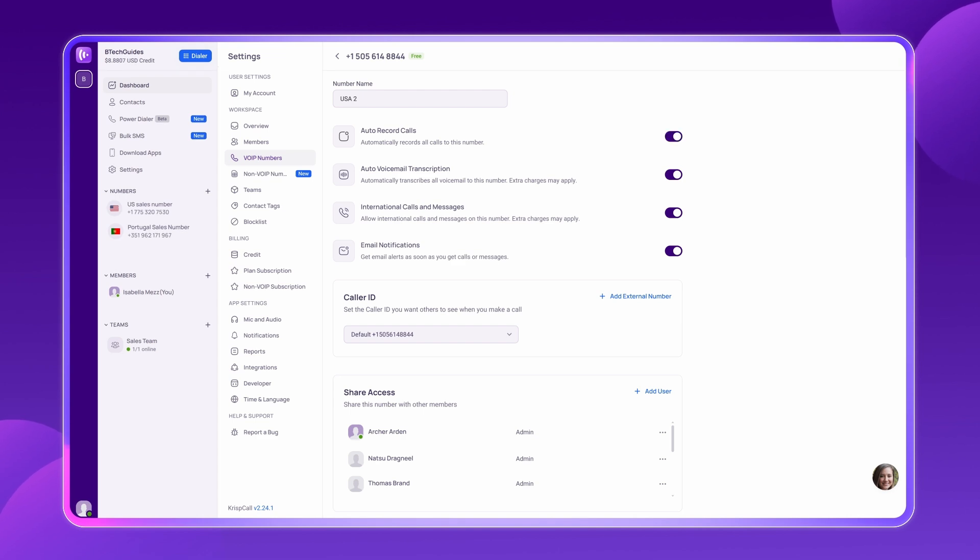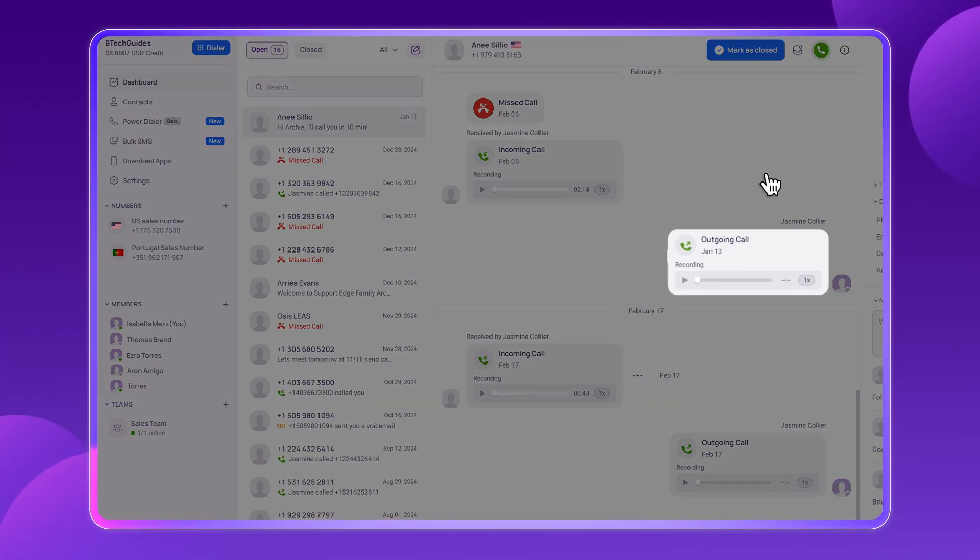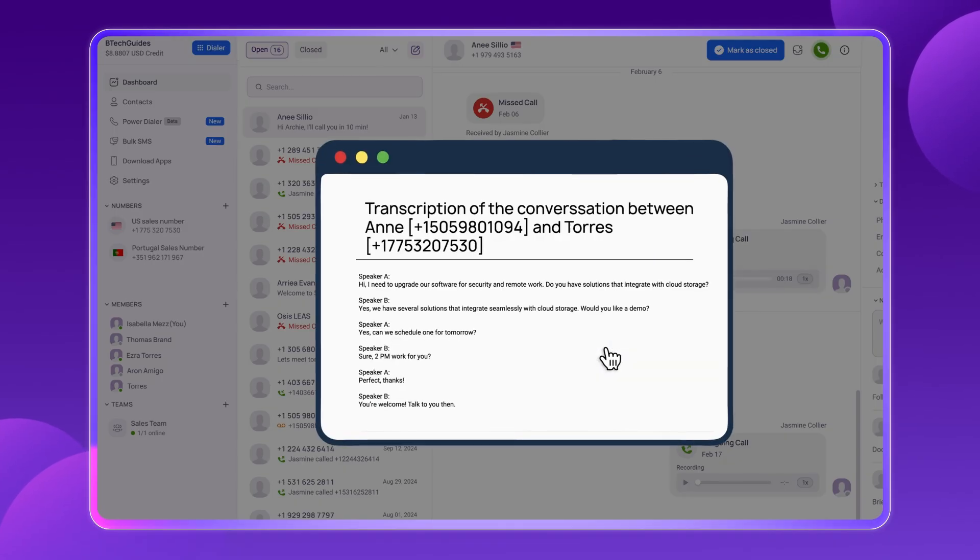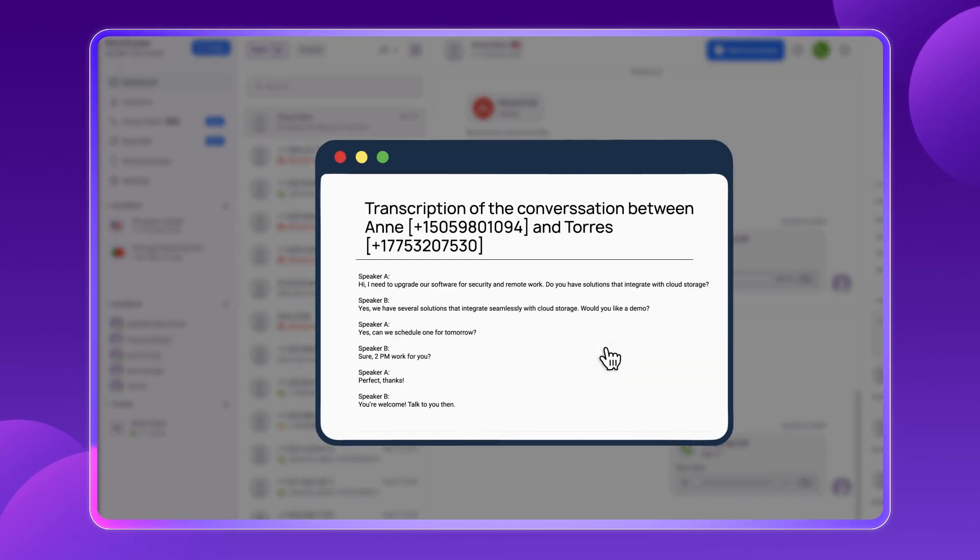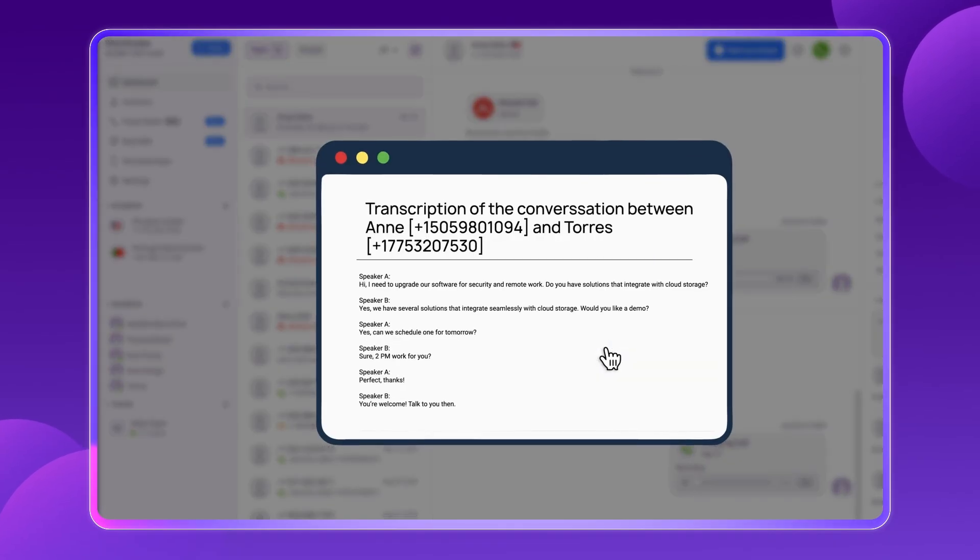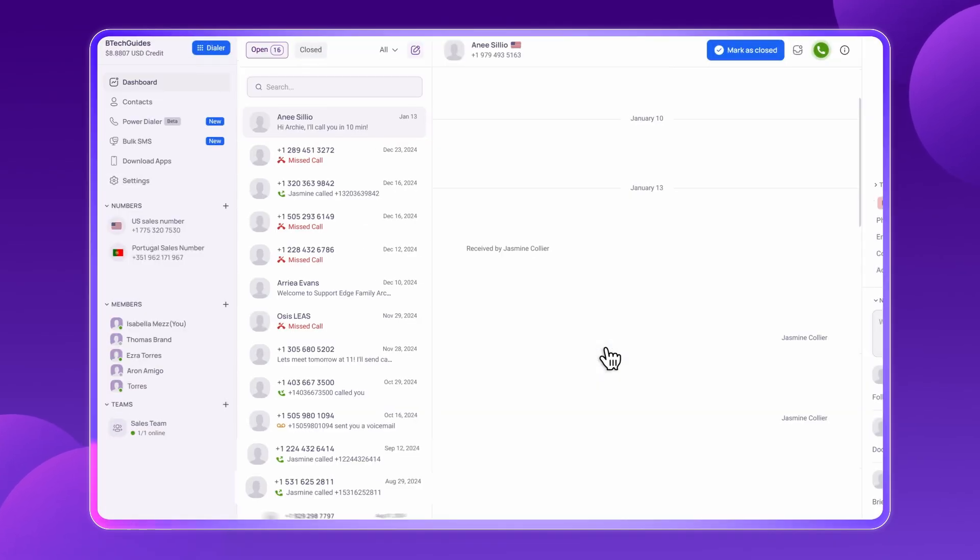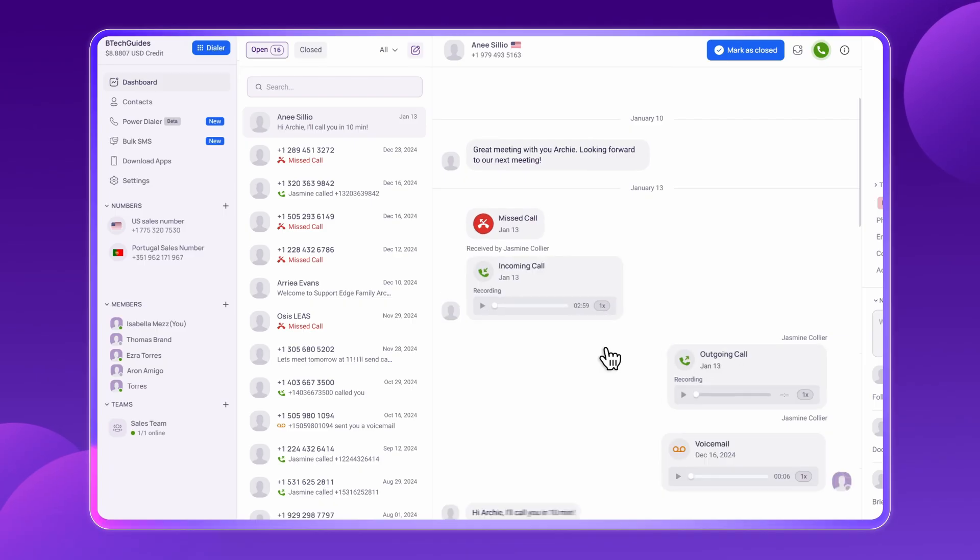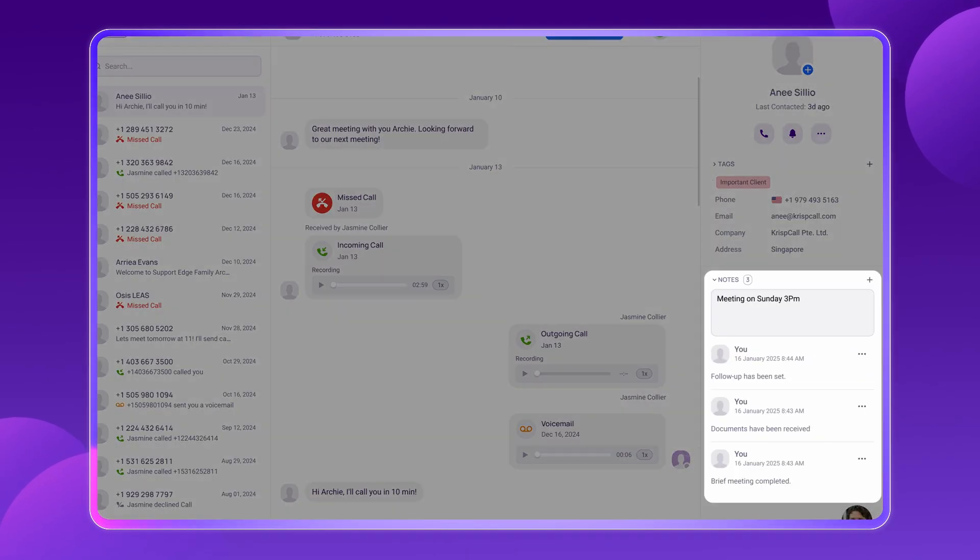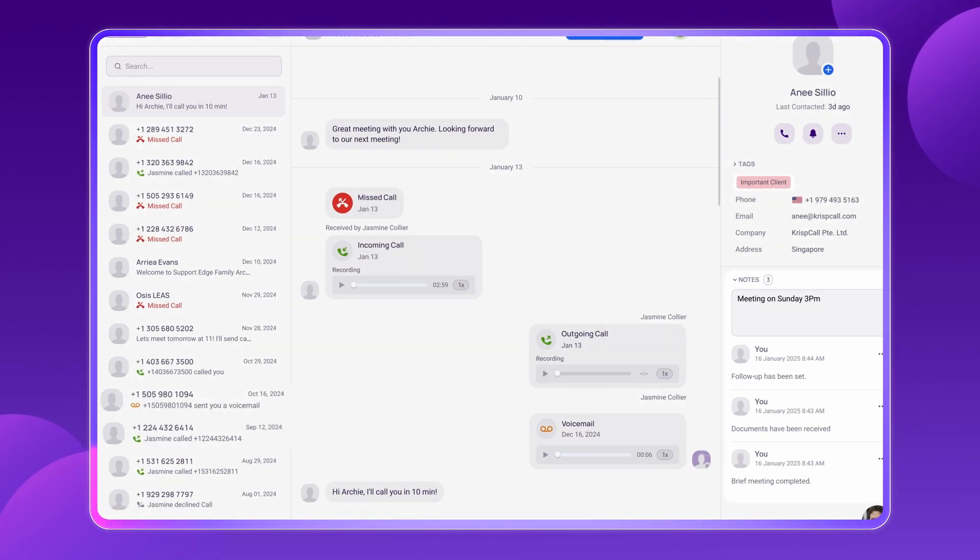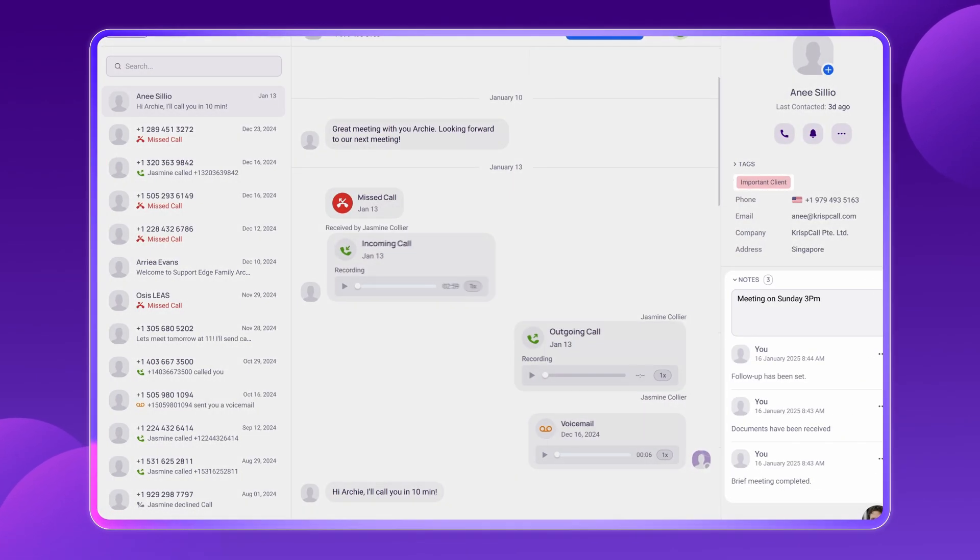AI transcription converts calls and voicemails into text, helping agents save valuable time during follow-ups. To keep customer interactions organized, agents can add notes, apply tags, and store details in the same space, ensuring quick and easy access when needed.